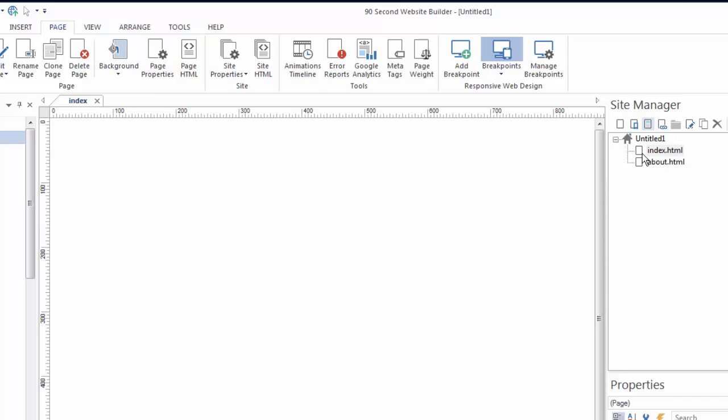To start editing it I can go over to the site manager and double click on it and open it up. It appears here in the canvas for me to start working with.